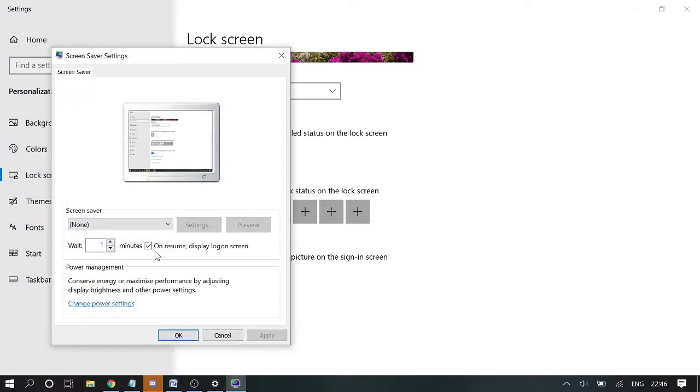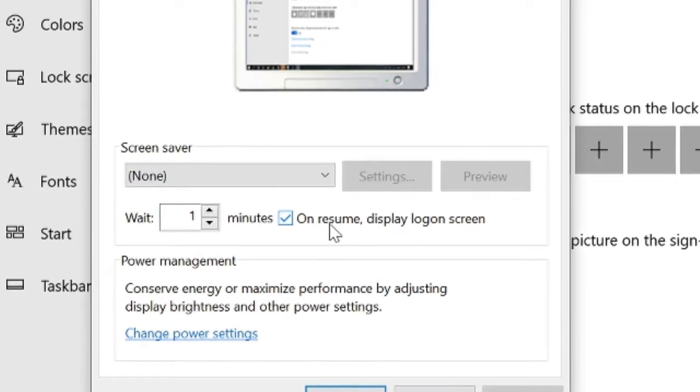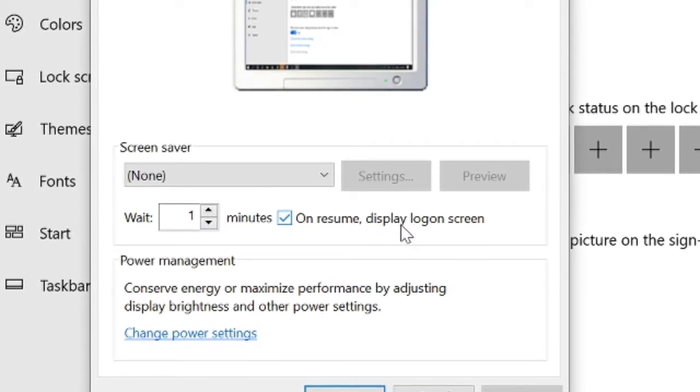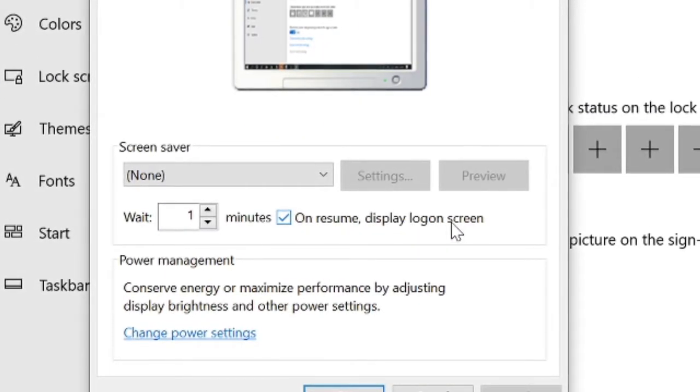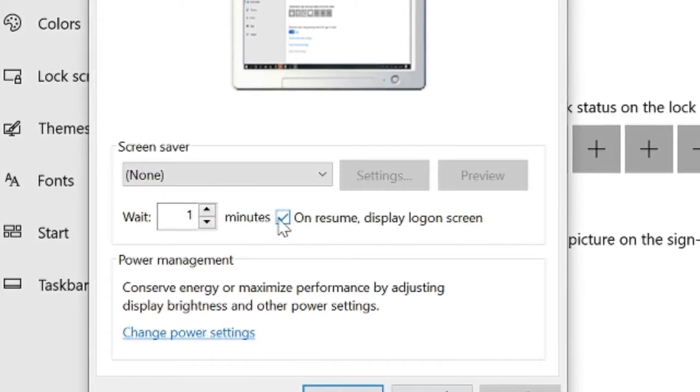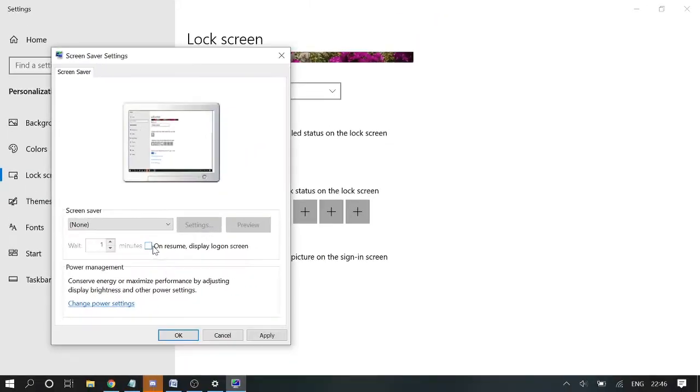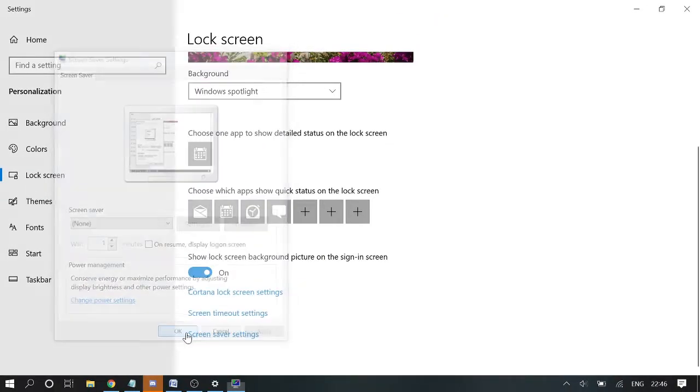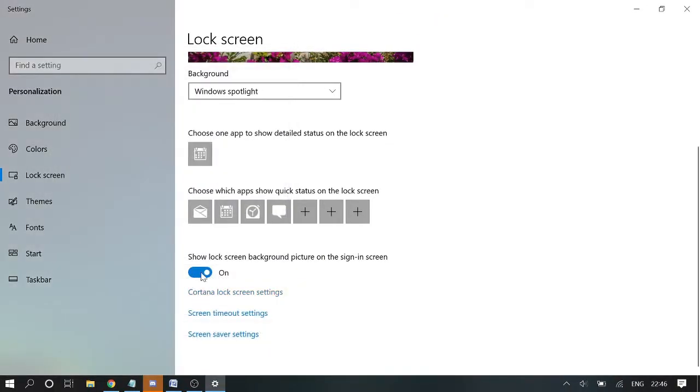And here you need to uncheck this option where it says 'on resume display logon screen'. Uncheck this, click on apply and then click on OK. Now once done, close this box.